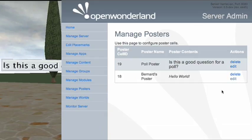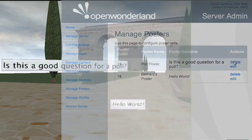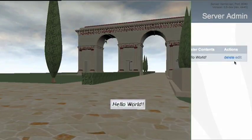The other action we can perform from the web page is deleting the cells - the poster cells. I'll go ahead and delete the top one, whose contents is 'is this a good question for a poll?' When I click the delete button you should see the cell disappear from the client, as it does. It also disappears from the list of posters in the web page. Finally, I'll do the same with the last poster and delete that.